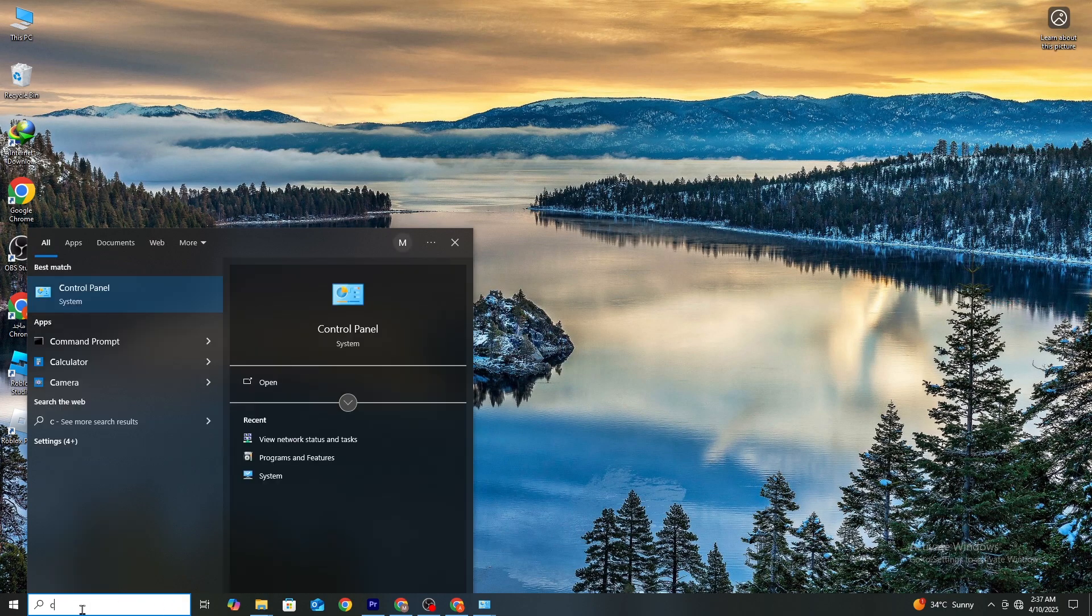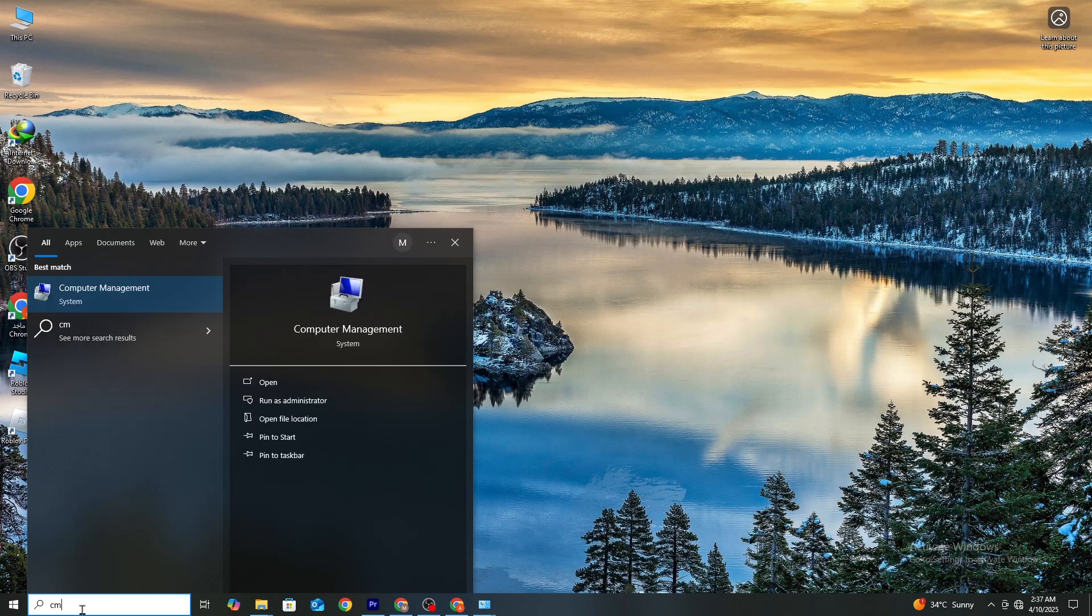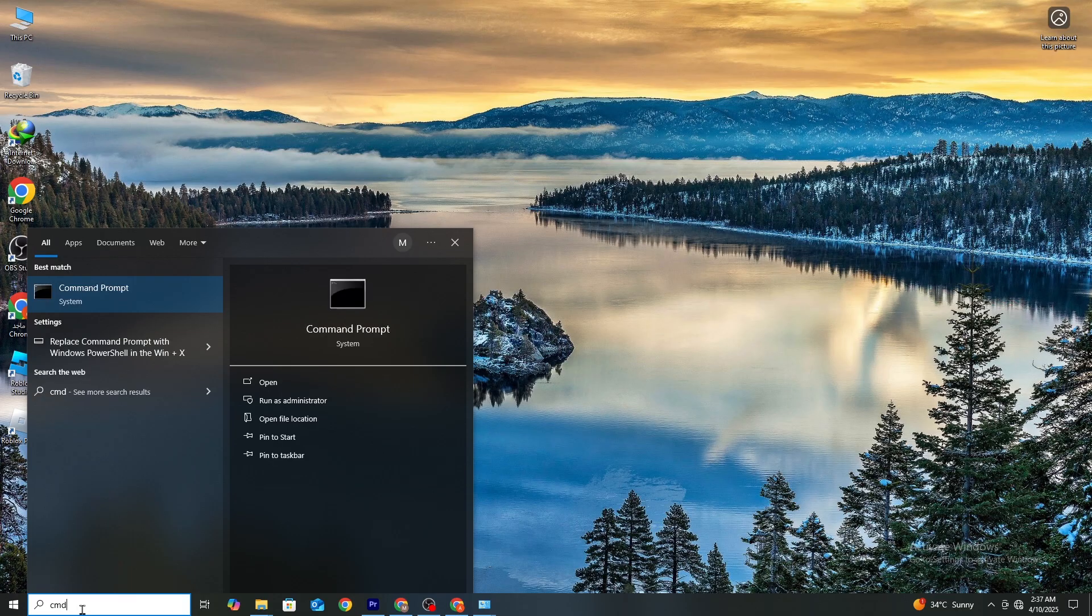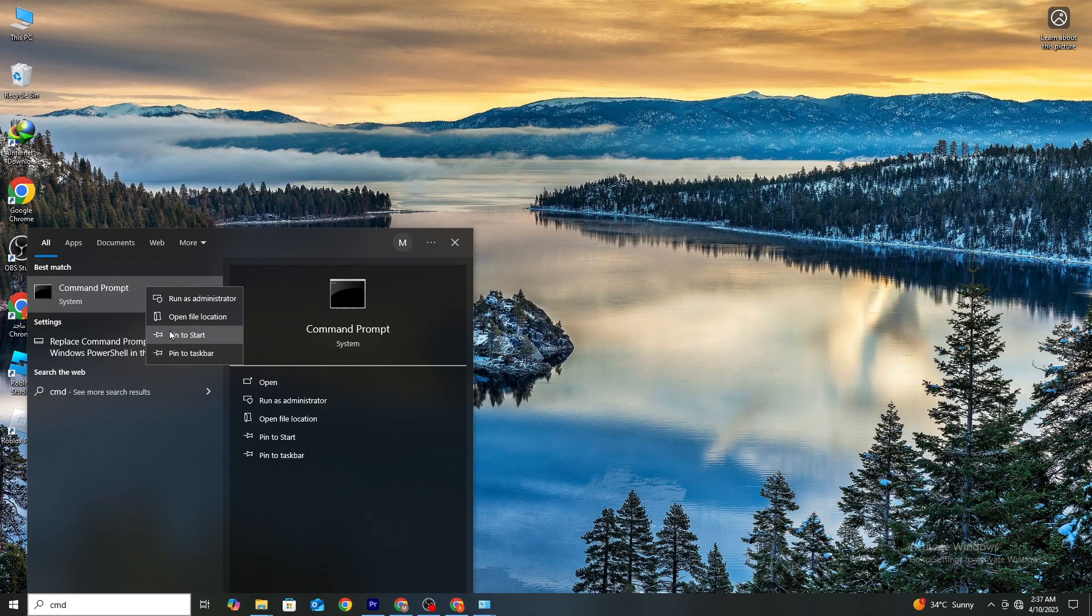Step 1. First of all, click on the Windows search bar and type CMD. Right-click on Command Prompt and select Run as Administrator. Click Yes when prompted.